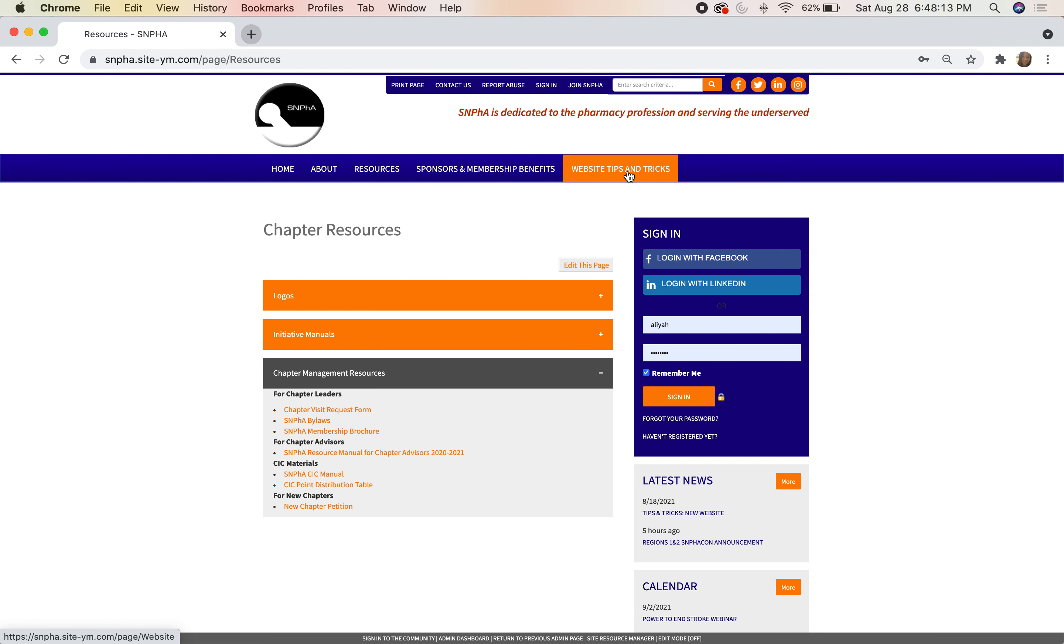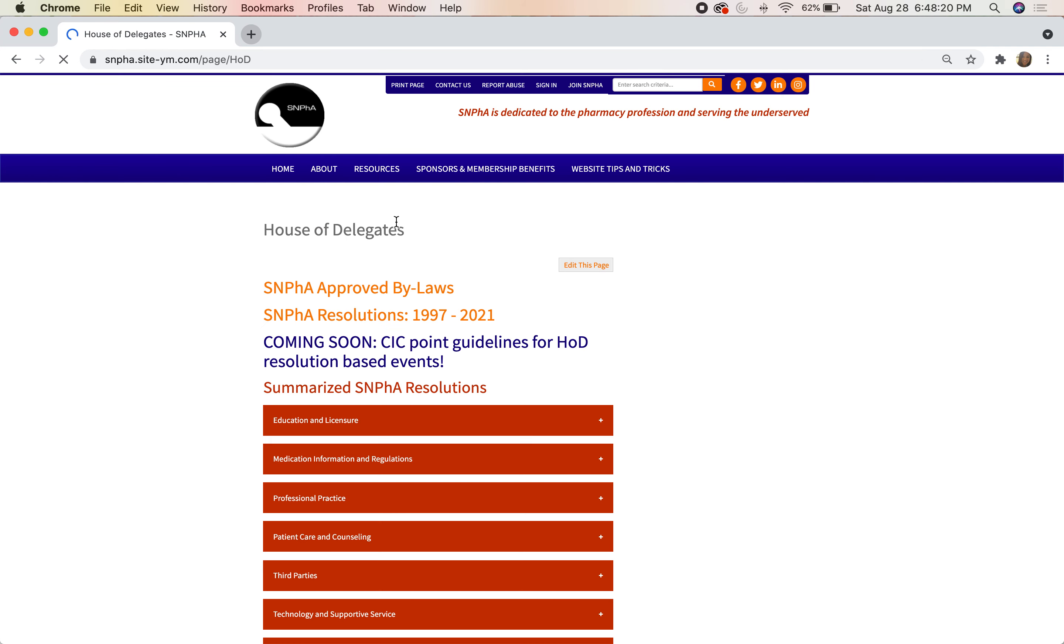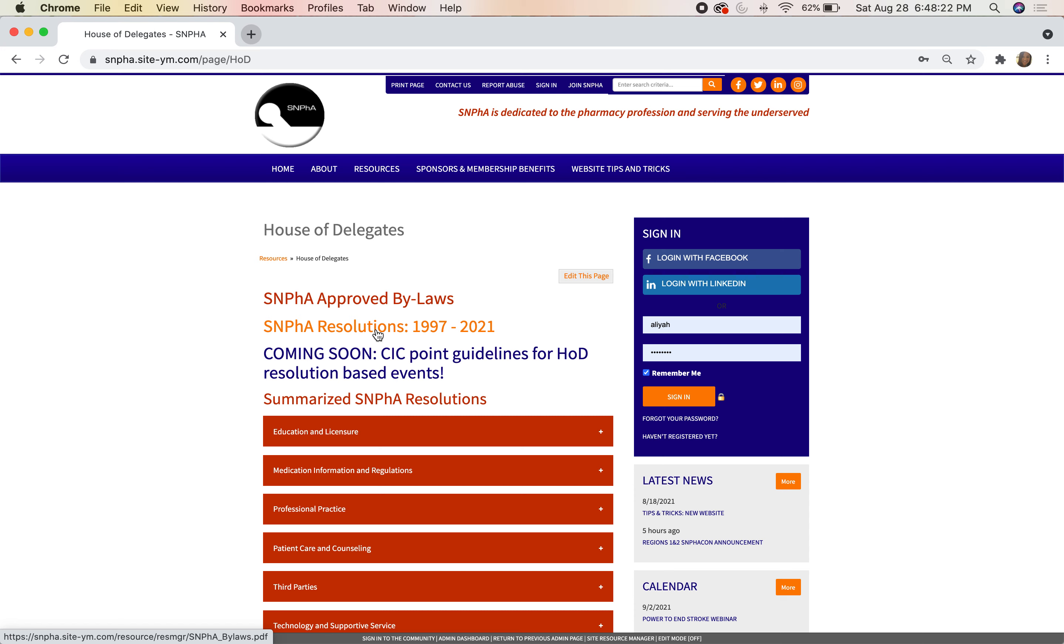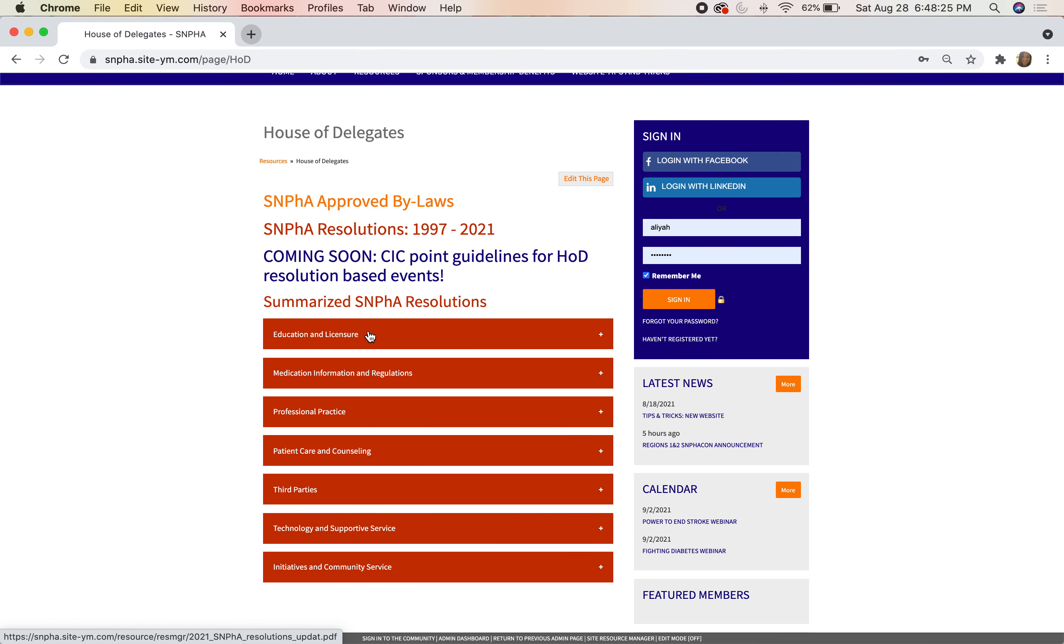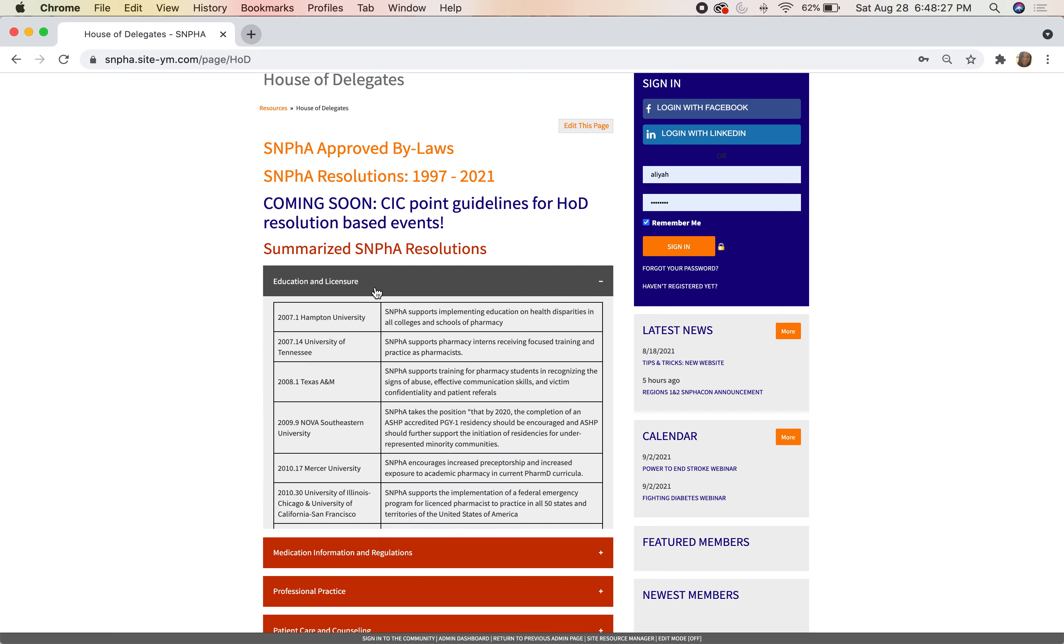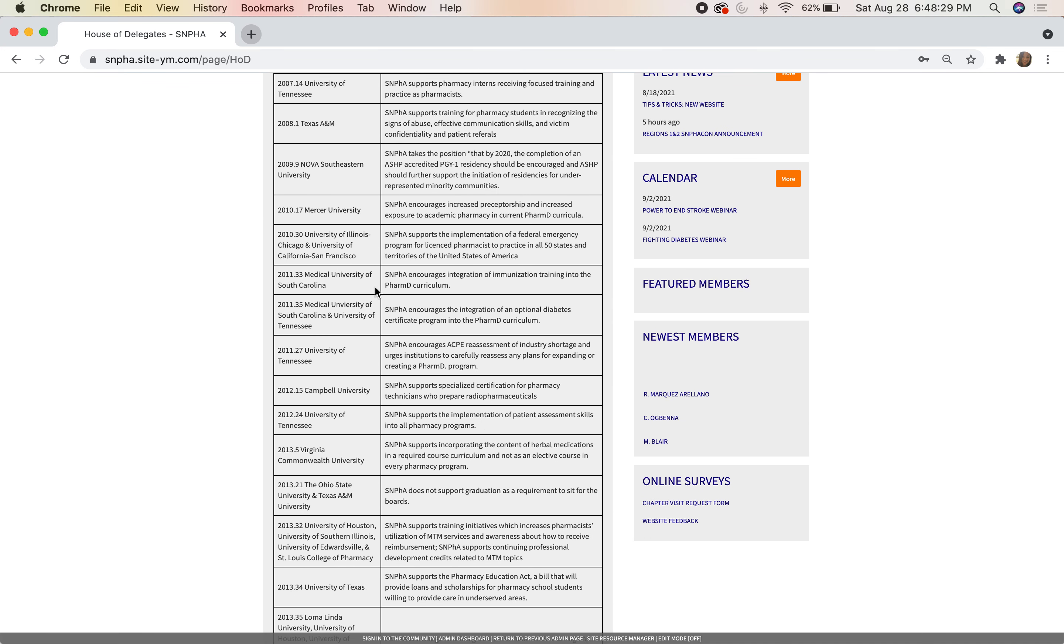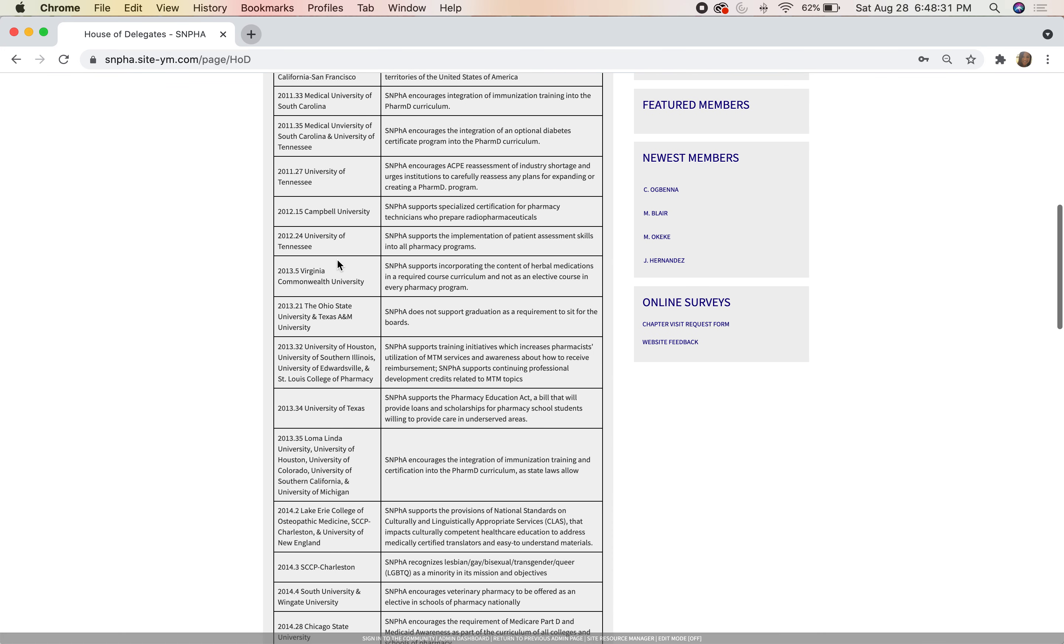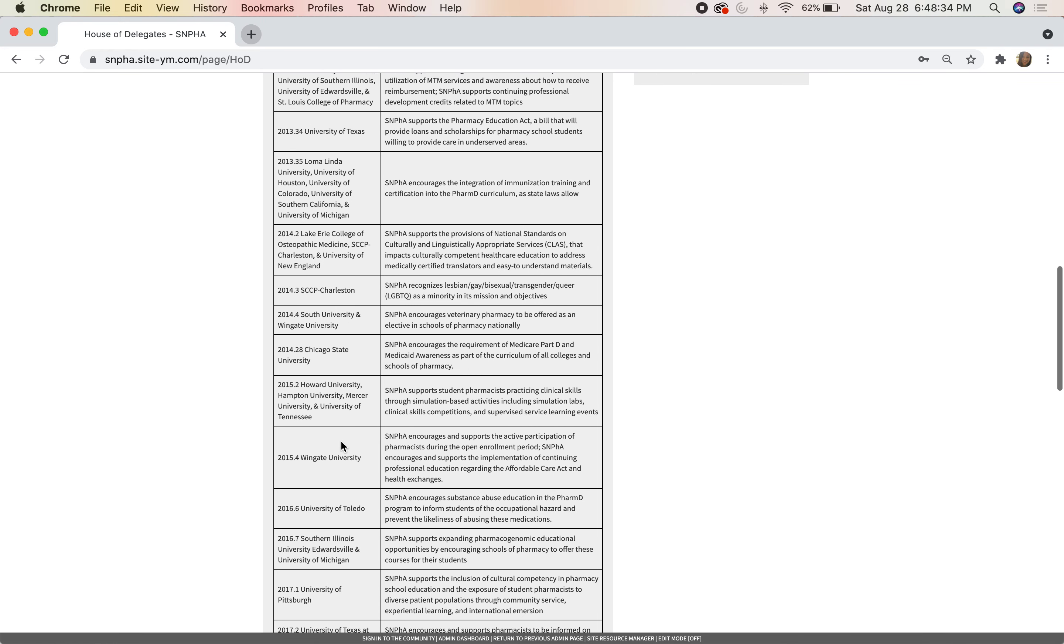We also have our House of Delegates, and here you can find our up-to-date bylaws, our current resolutions, and all of the summarized SNPhA resolutions for a quick look at what we support as an organization. You can also see who passed it, so check if your chapter is on here and go ahead and shout out your delegates.